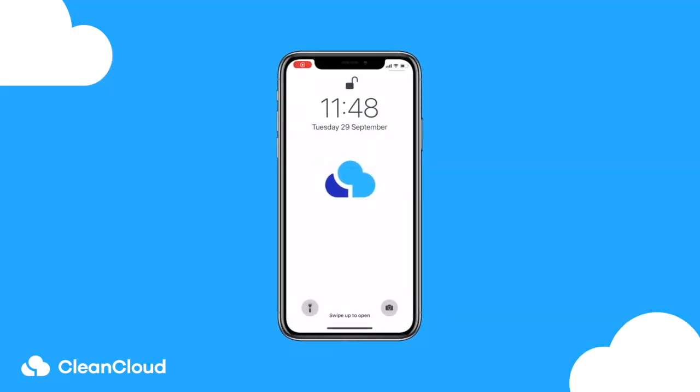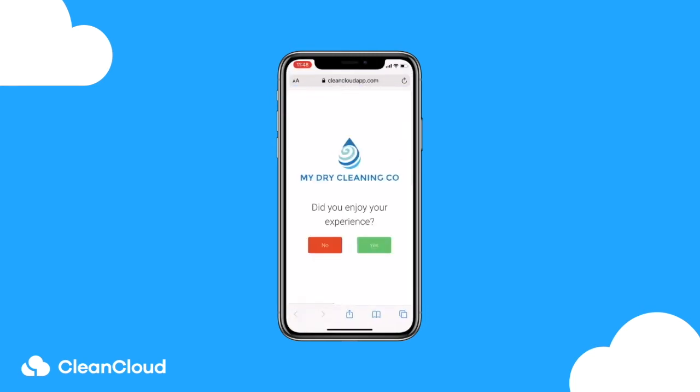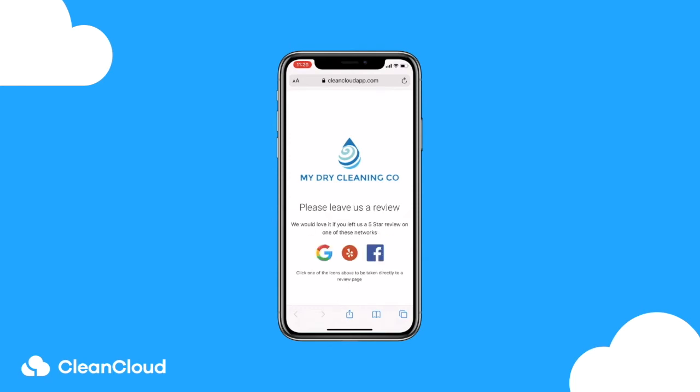When they open the link in the request, CleanCloud will first check to see if their experience with you was positive or negative. If positive, they'll be directed to leave a review on Google, Yelp and Facebook.